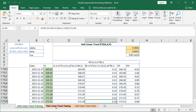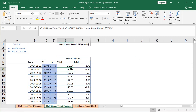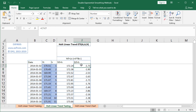Going back into the Holt linear trend testing worksheet, once we've done the corresponding forecast, we calculate forecasting errors or residuals. The first is at cell F7, equal to C7 — the actual data — minus E7, the forecasted data.